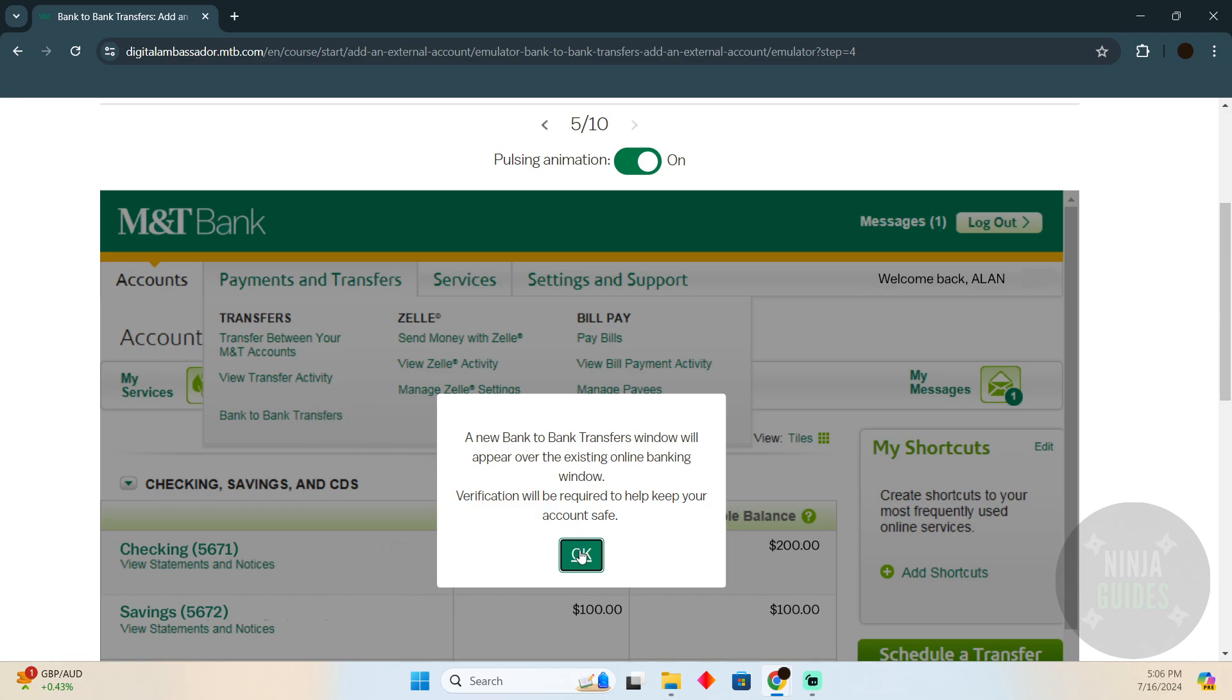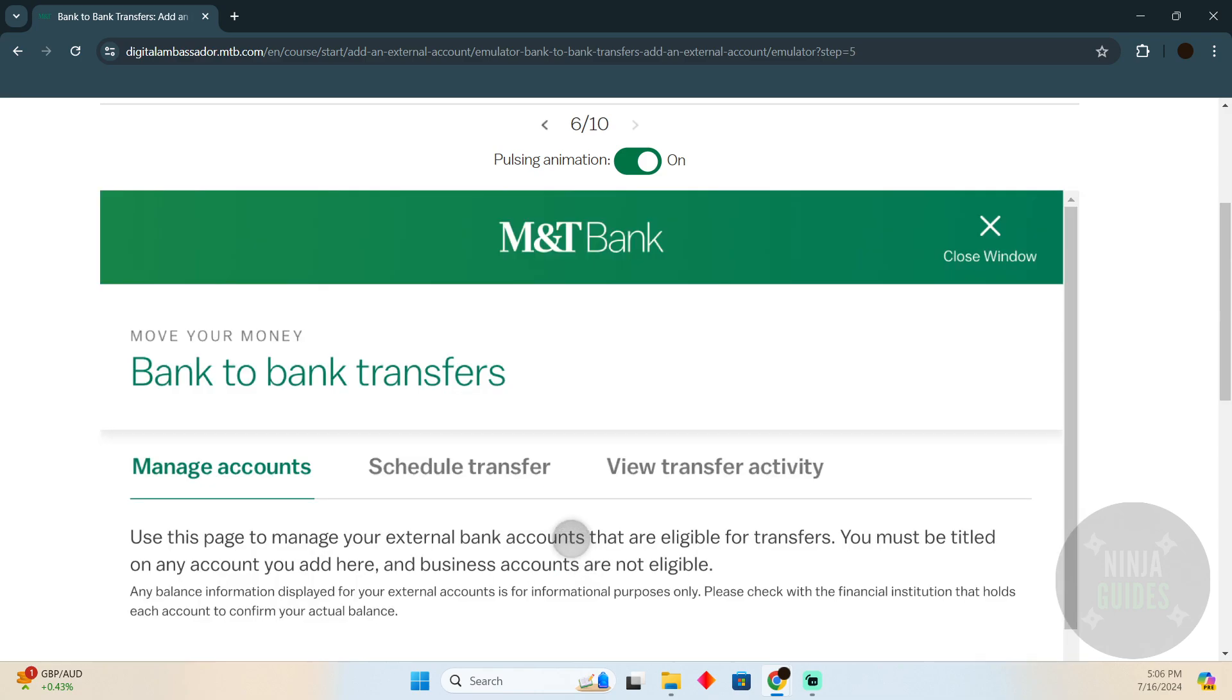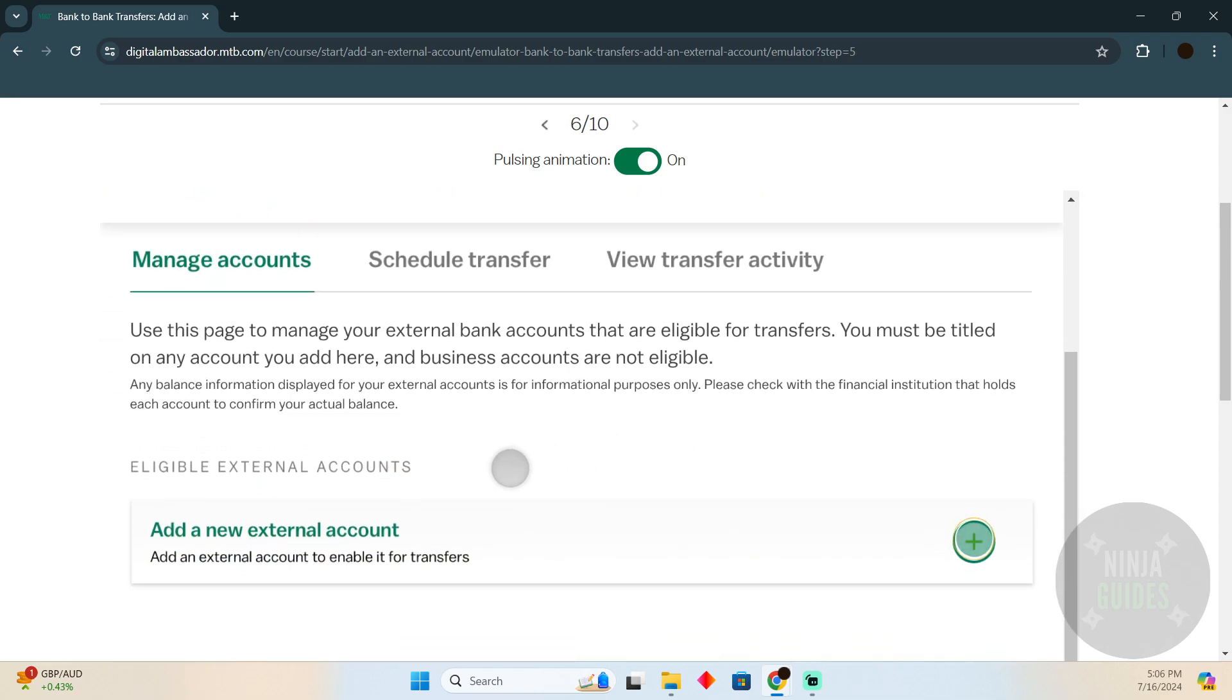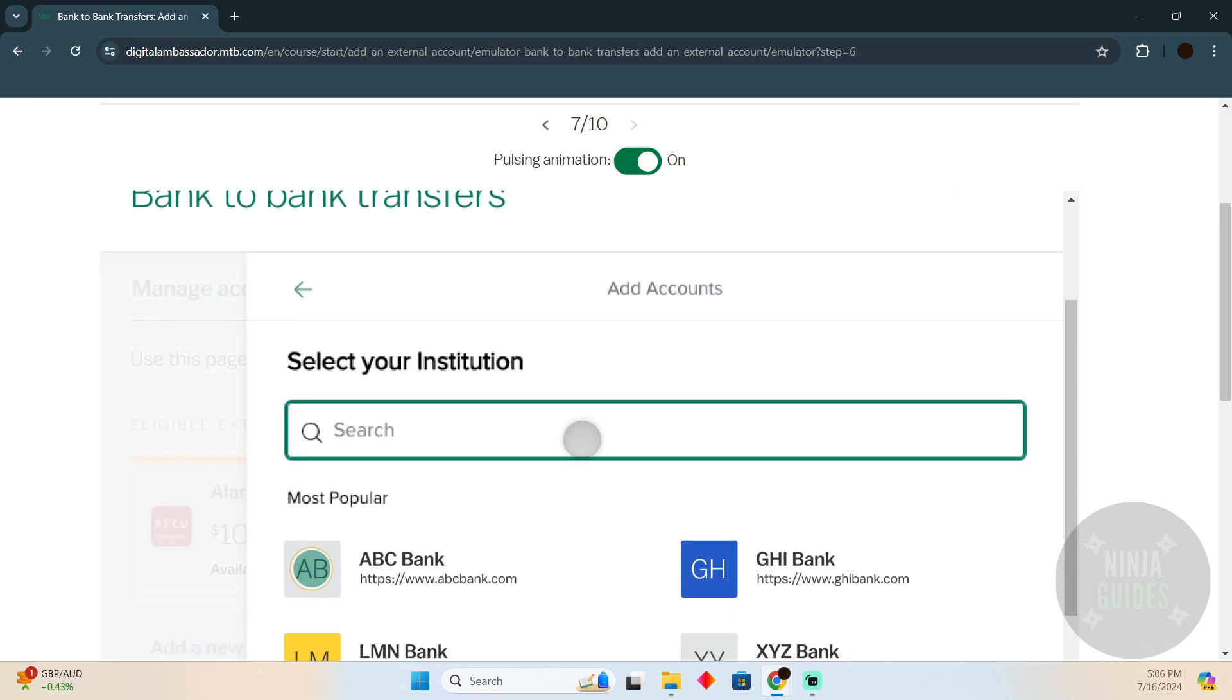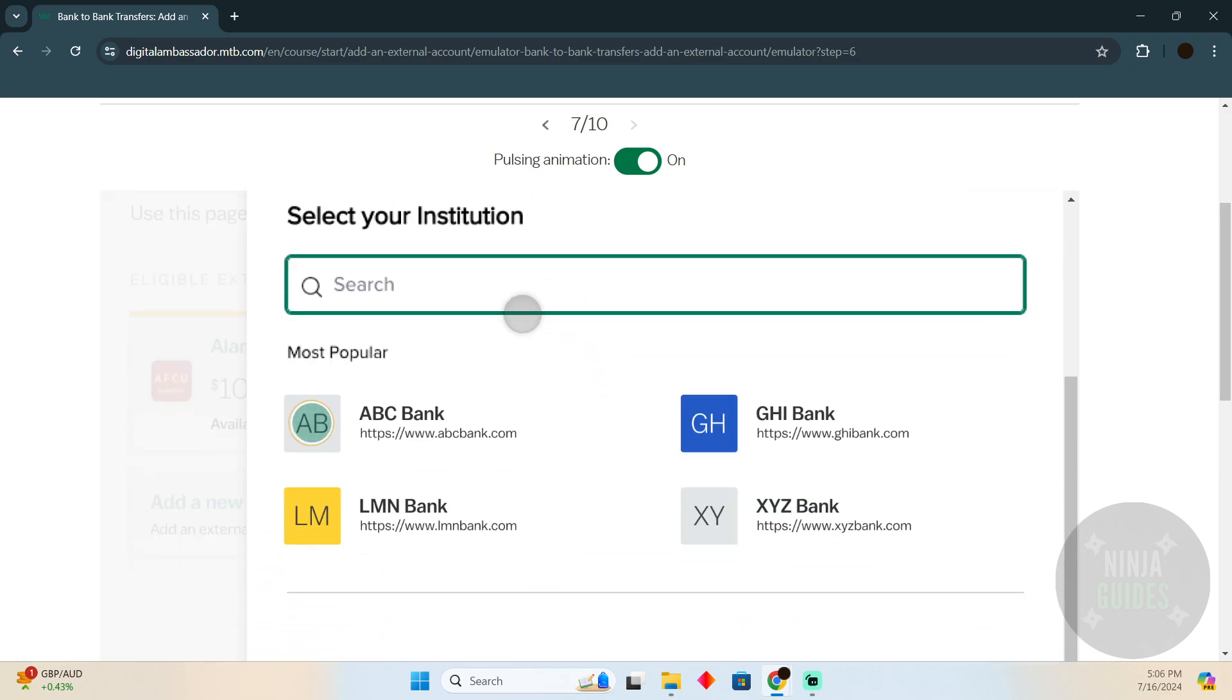Then you will see a new bank window pop up. In the new window, click on Add a New External Bank. Here you have to search for your bank, whichever bank you want.